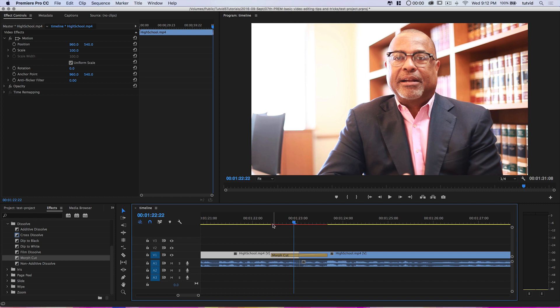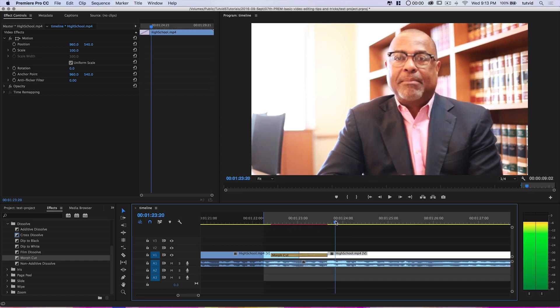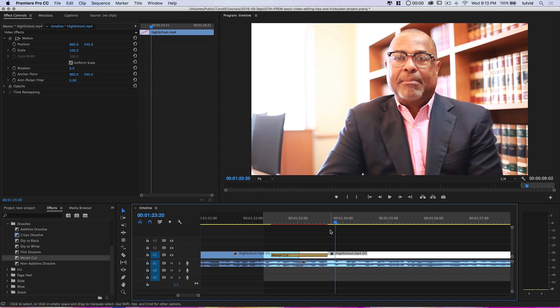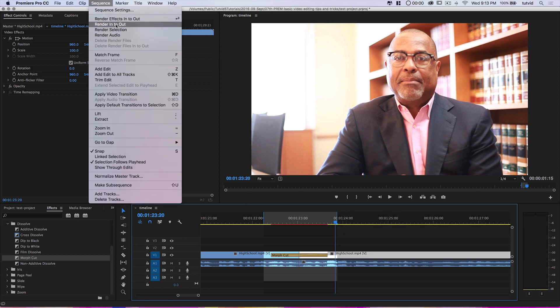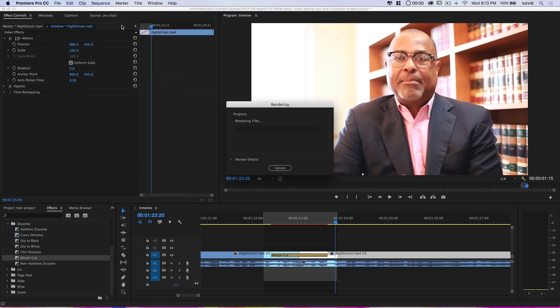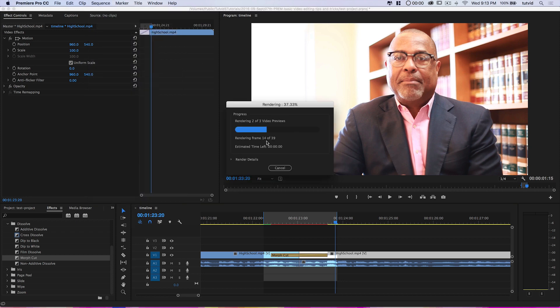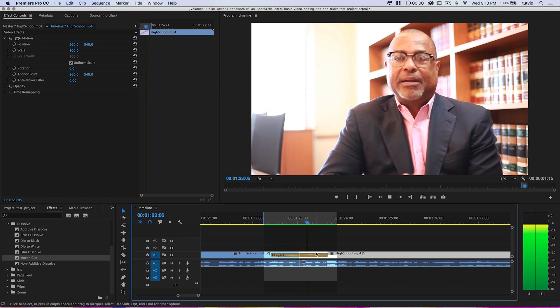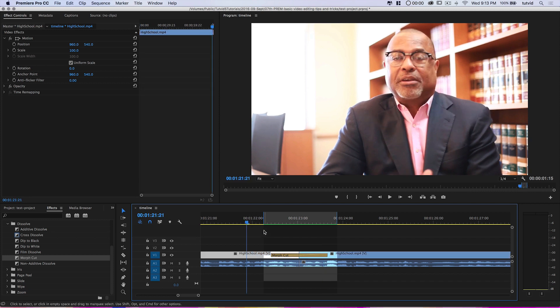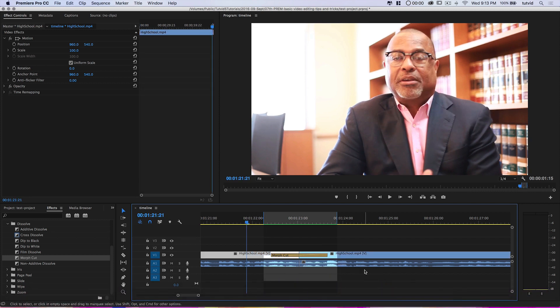To ensure the morph cut runs smoothly — see this red line up here? That means it's not rendered, which means it's probably going to be a little choppy. The way I like to do this is add an in point right here by hitting the letter I, and then beyond the red, hit the letter O to add an out point. Then go to Sequence and choose Render In to Out — it's just going to render that one little chunk.